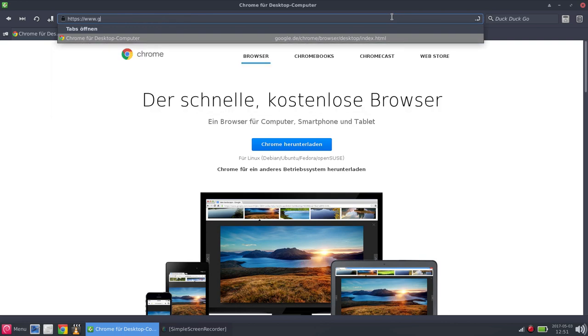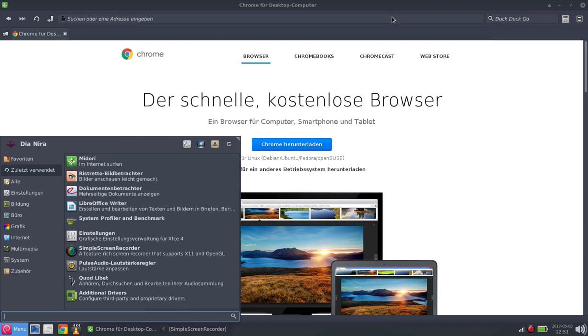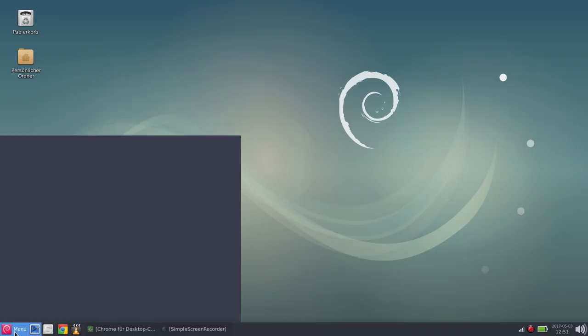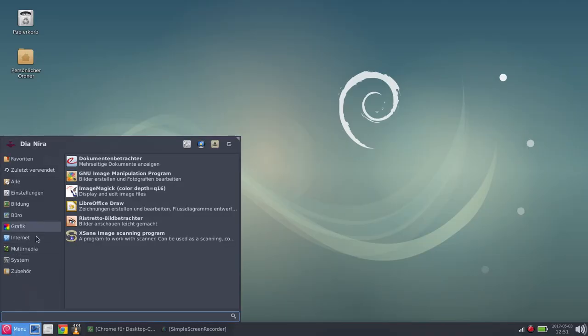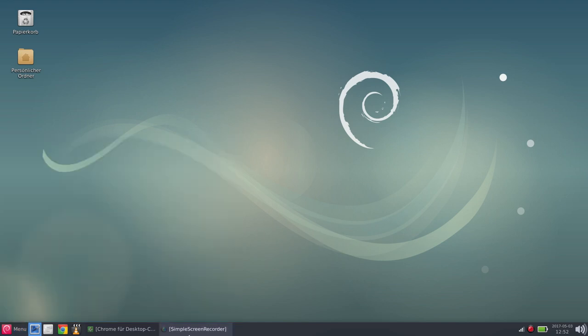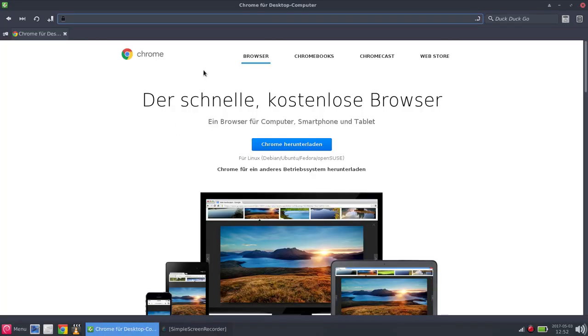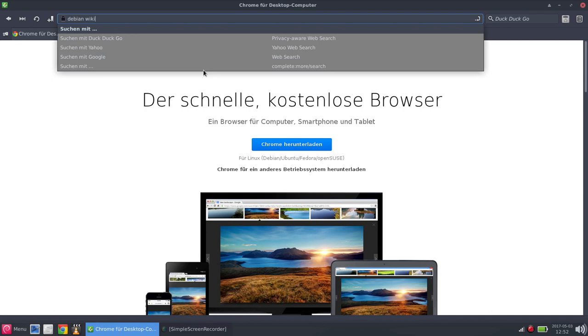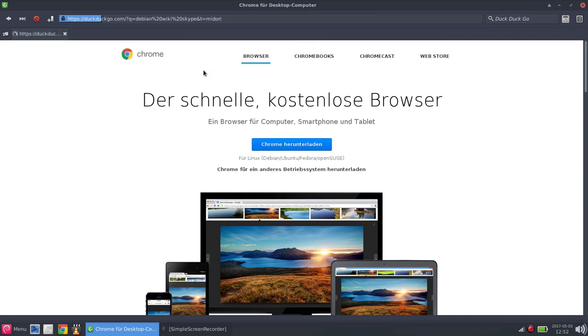The other thing is she has Skype on there. Skype is not in the repositories either because Debian is a distribution that cherishes free software. And Skype, as you know, is owned by Microsoft. Chrome is from Google.